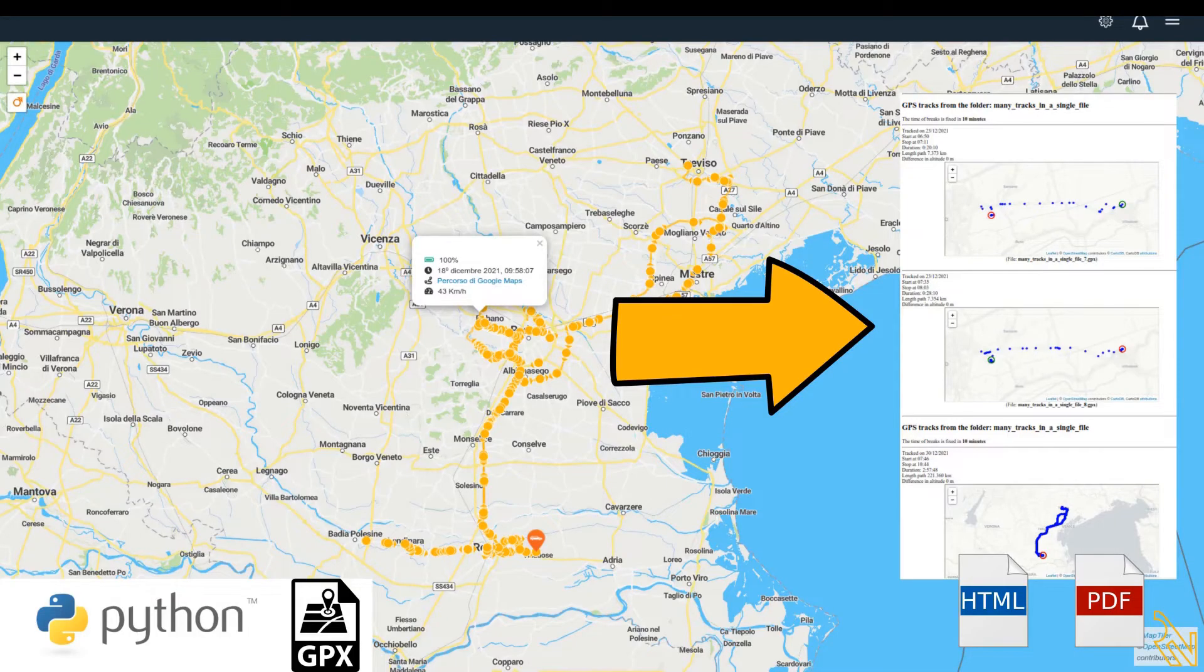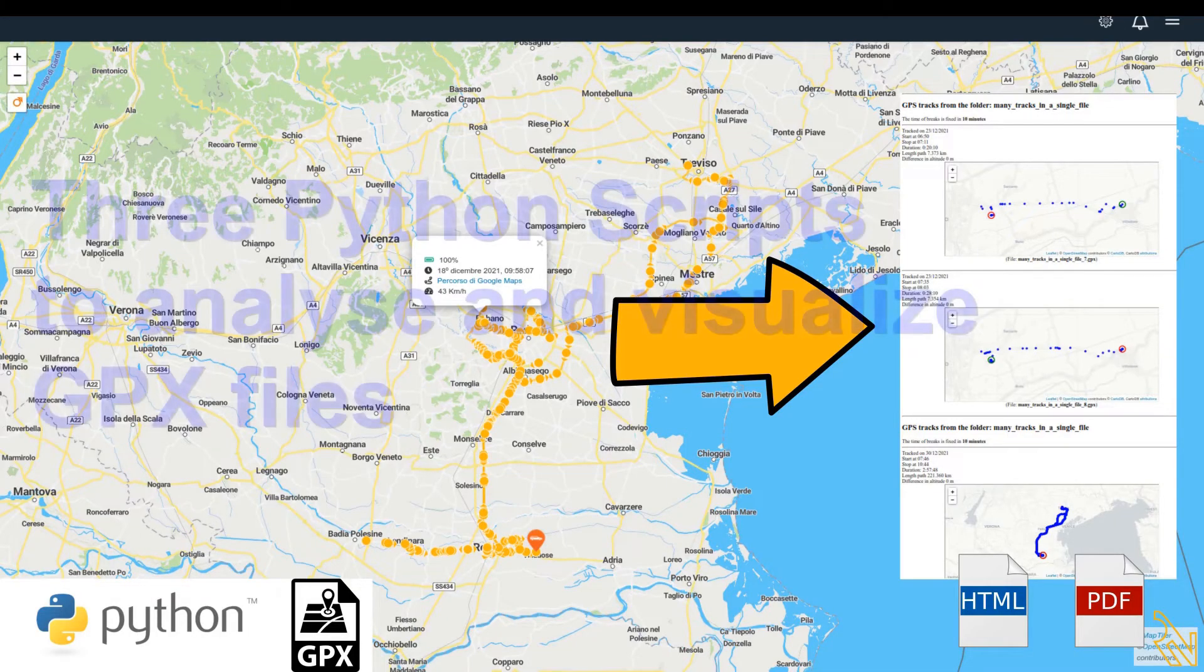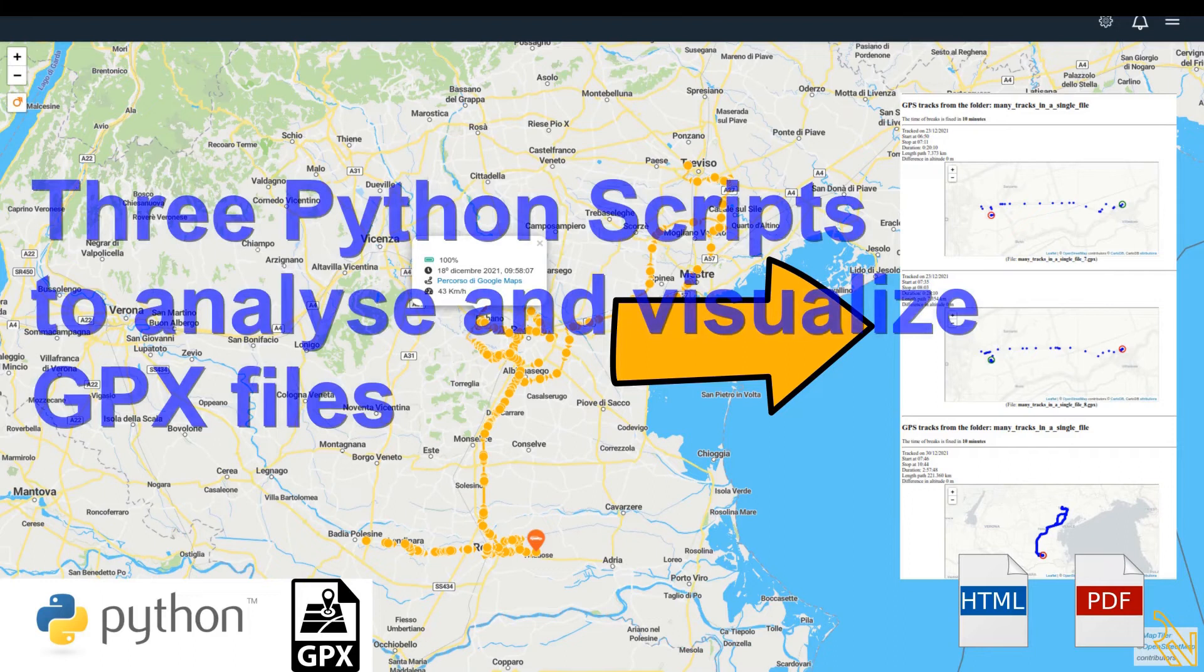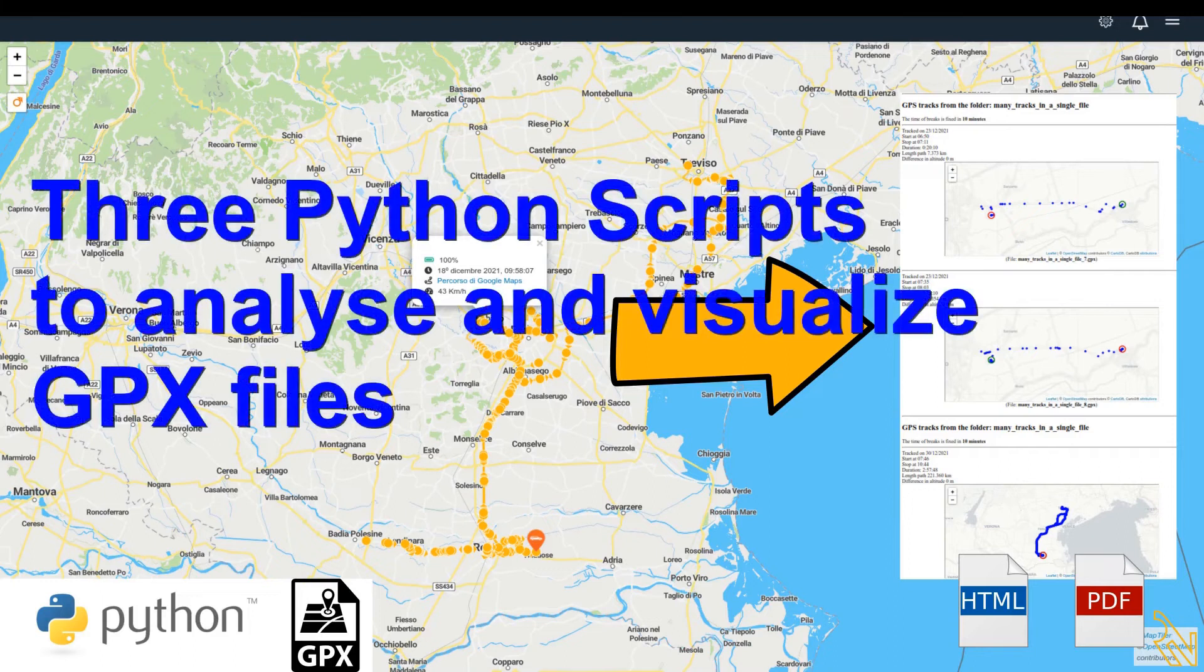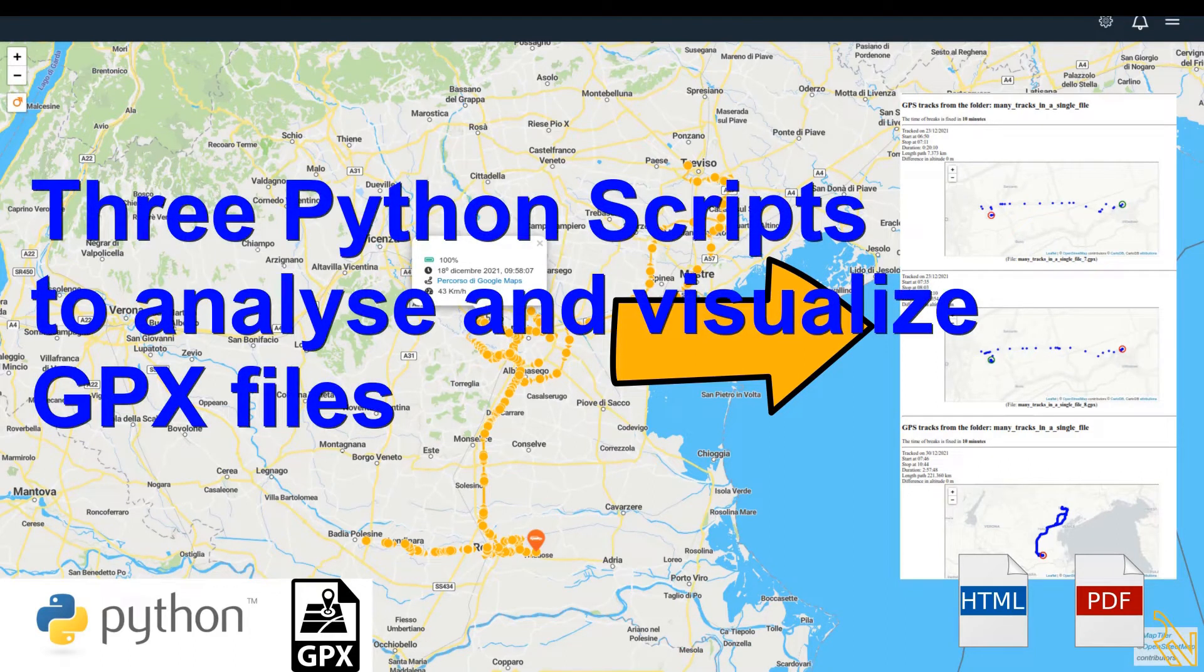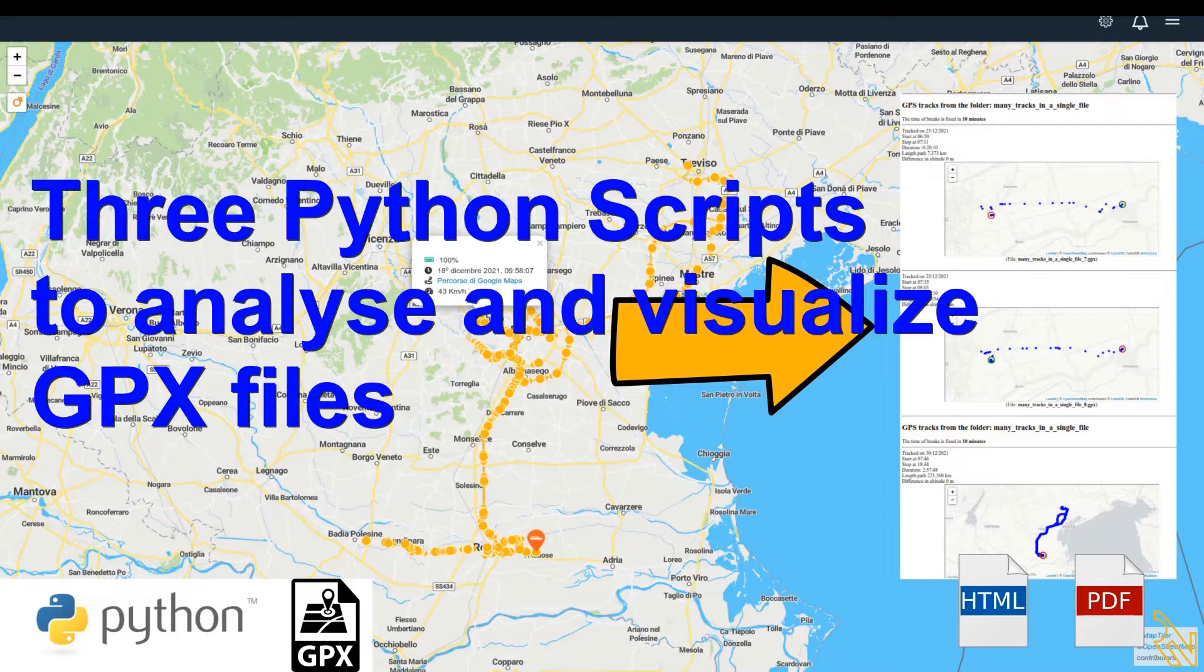Would you like to check your GPS data? Python can analyze the GPX file format and I will show you how with three codes.